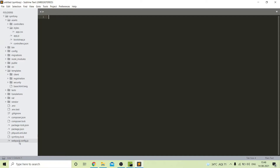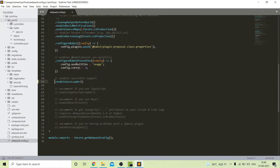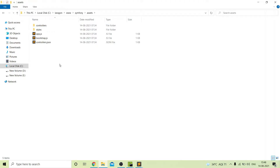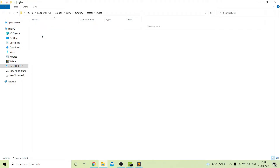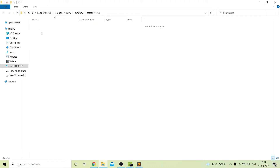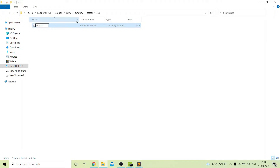First I will start from SCSS. For that, just go to your webpack.config.js file and enable the SASS loader. You need to go inside your assets folder. Here I will create a new folder and give it the name SCSS. Inside this I will create a new file — I'll copy the existing file, paste it here, and rename it to SCSS, so we change the extension to .scss.